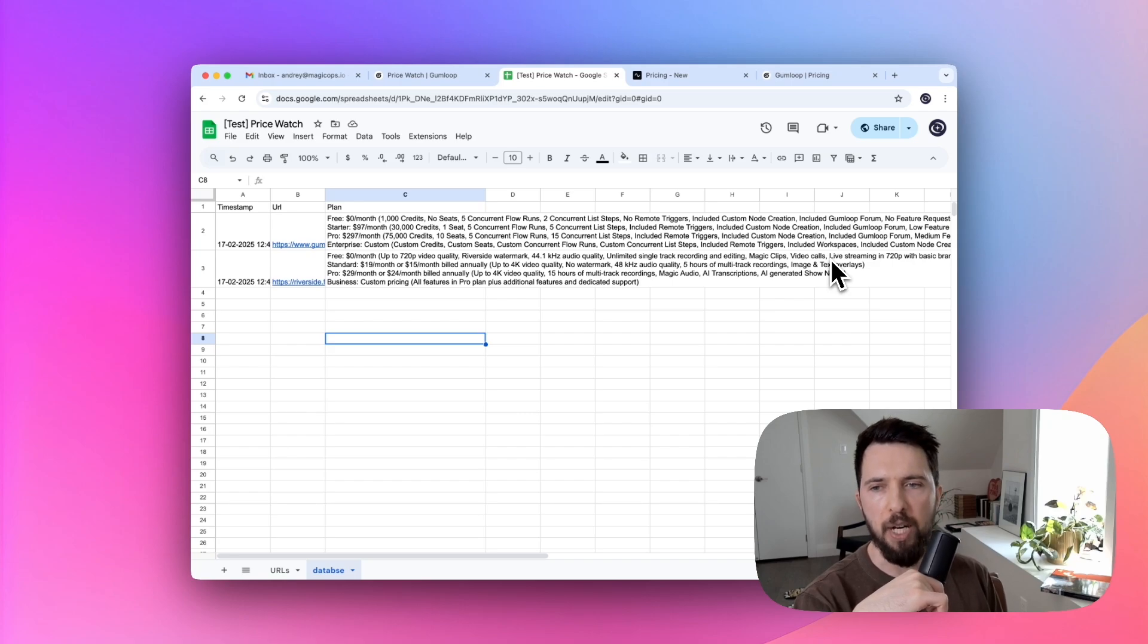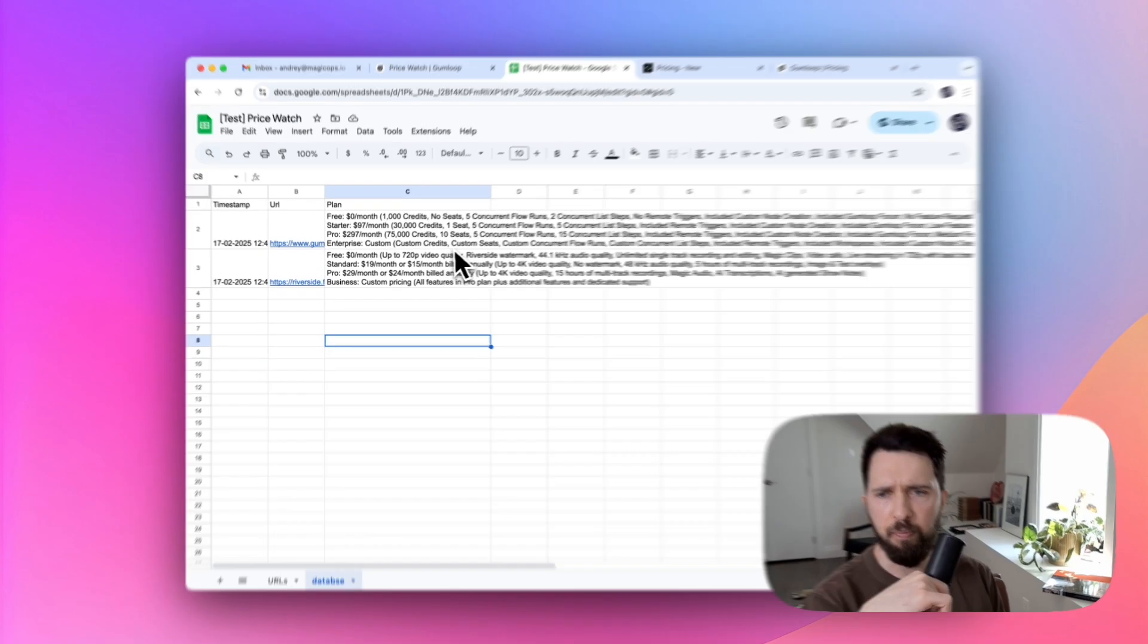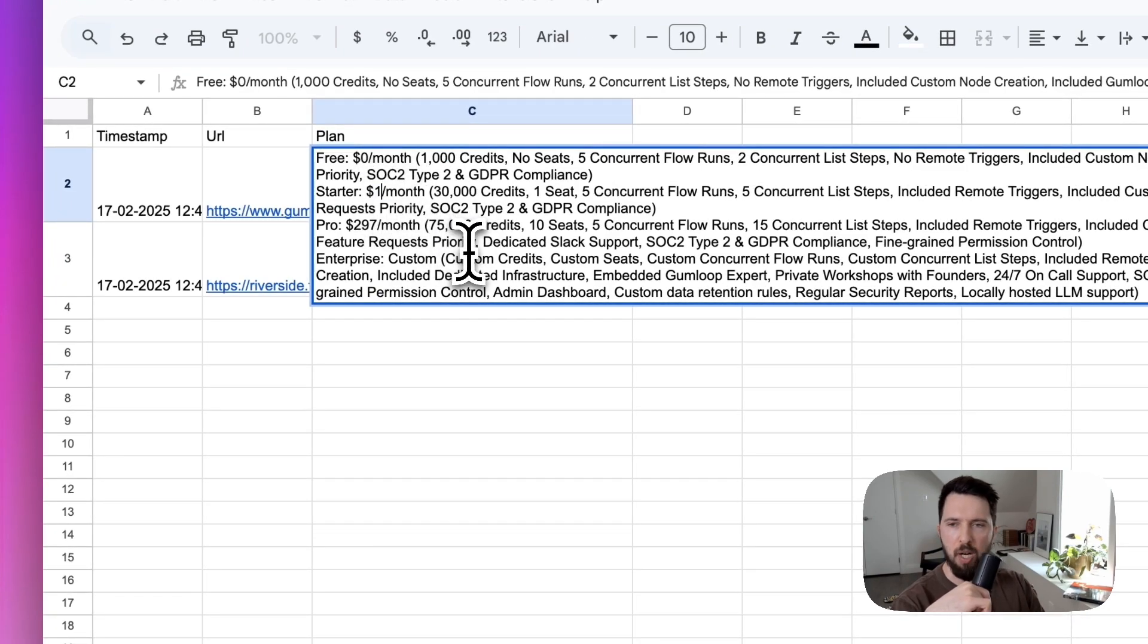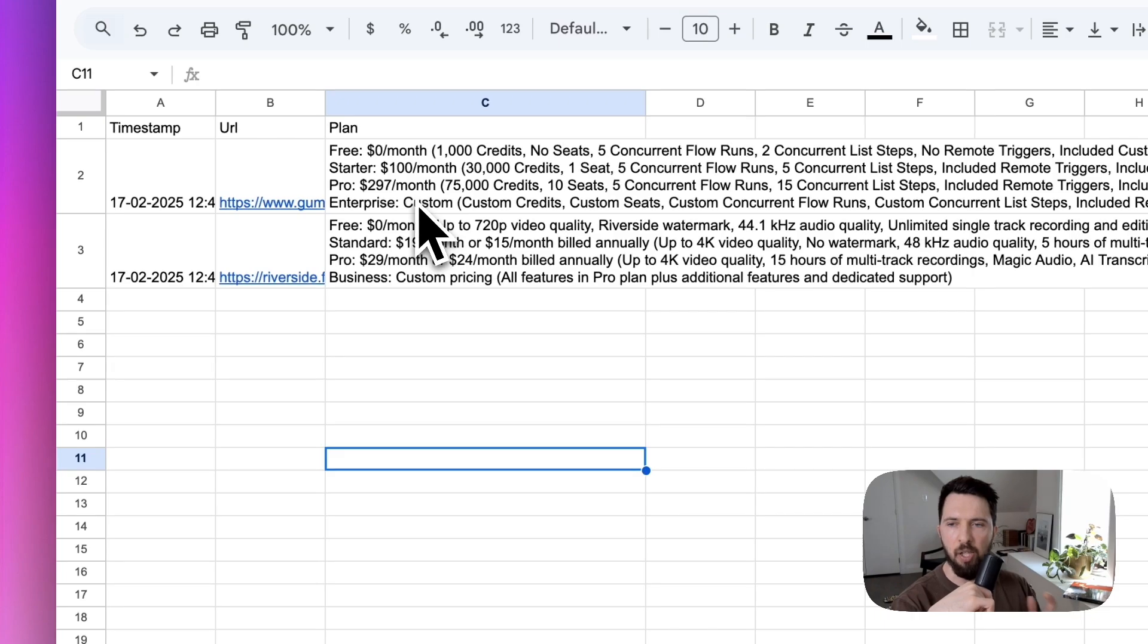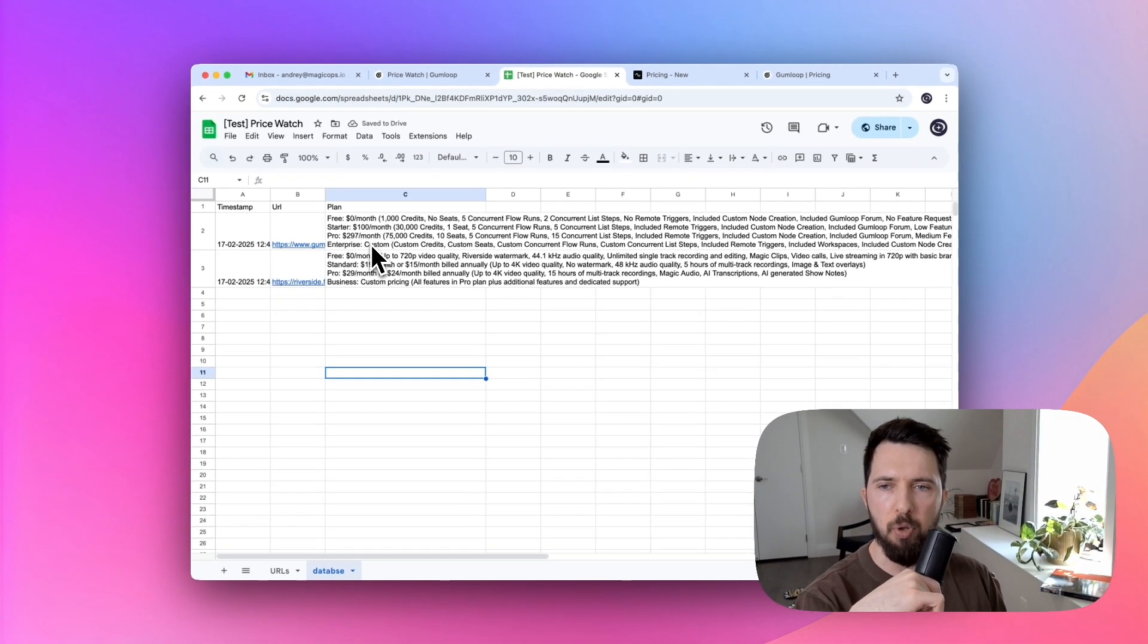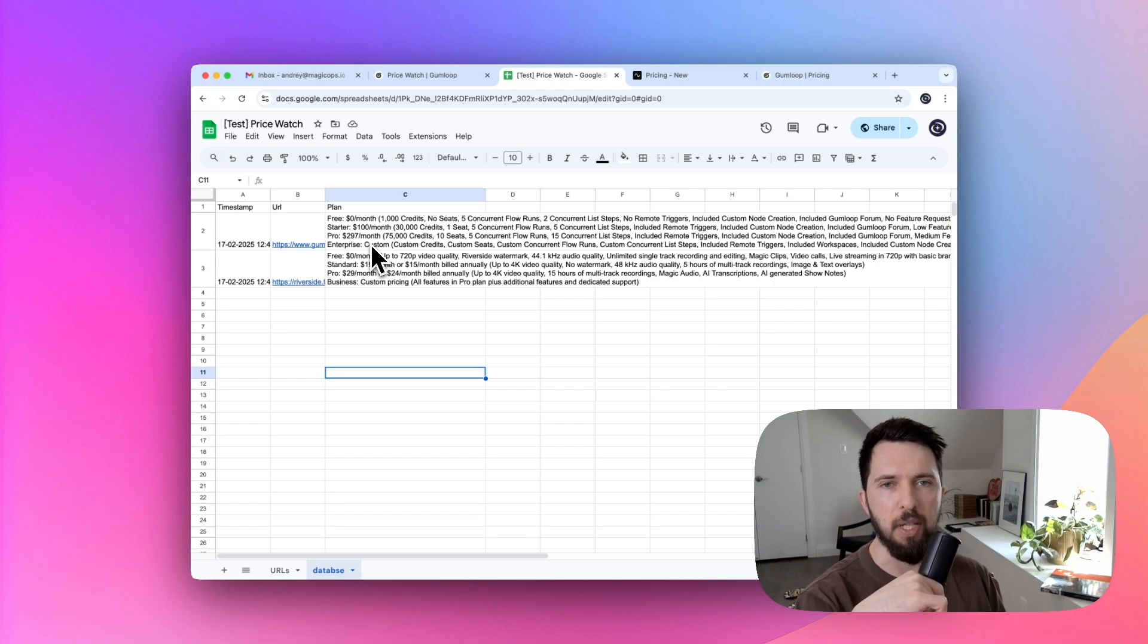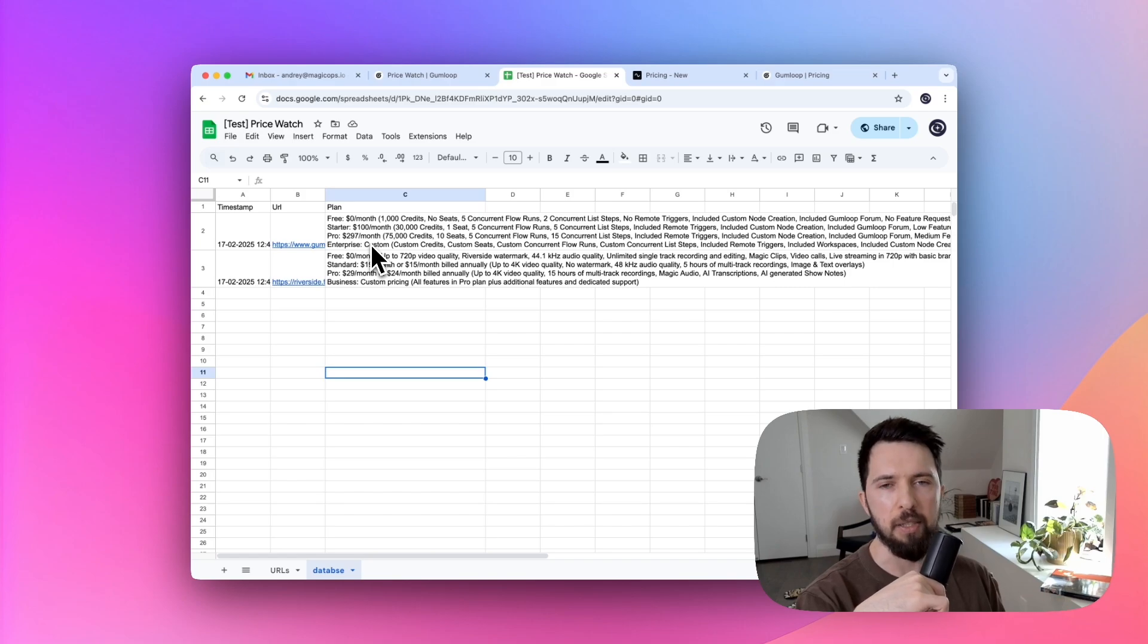And second, we can't really wait for those pricing pages to get updated. So instead, I'm going to update this price. Let's say that last time when we scraped this website, the price was $100. And now when we scrape it again, the price is going to be $97 because that's what they have on that page. So we should receive a notification telling us about this change.